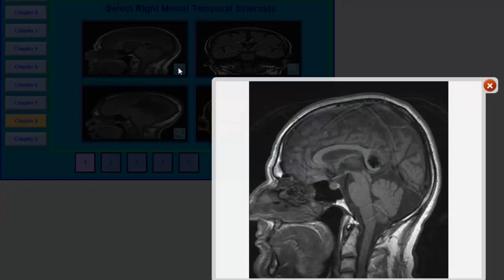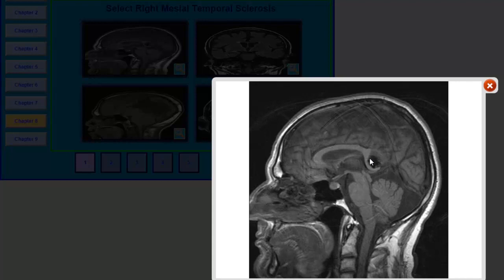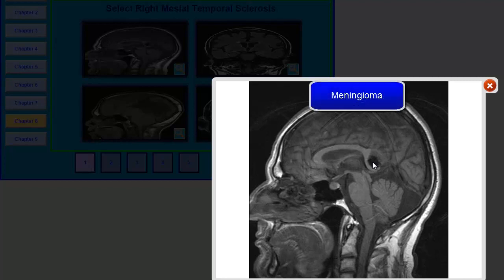Let's start with this first image. This is a mid-sagittal section. You are looking at the corpus callosum, the midbrain, pons, medulla, the cerebellum, and the cerebral hemispheres. What you see here is a rounded oval-shaped lesion pressing on the splenium of the corpus callosum. This is not mesial temporal sclerosis — this is basically a meningioma, which you can confirm after doing a gadolinium-enhanced image.